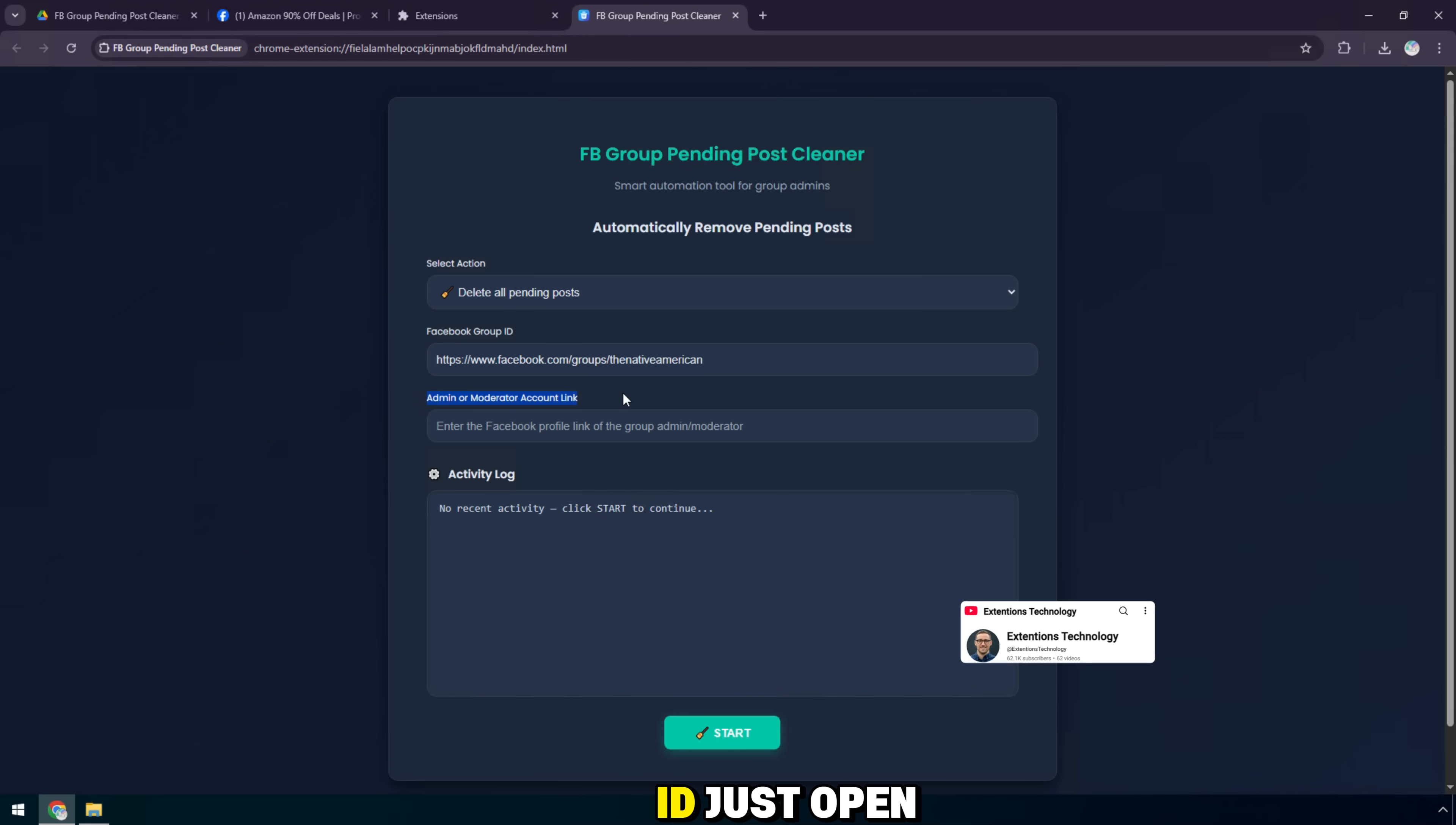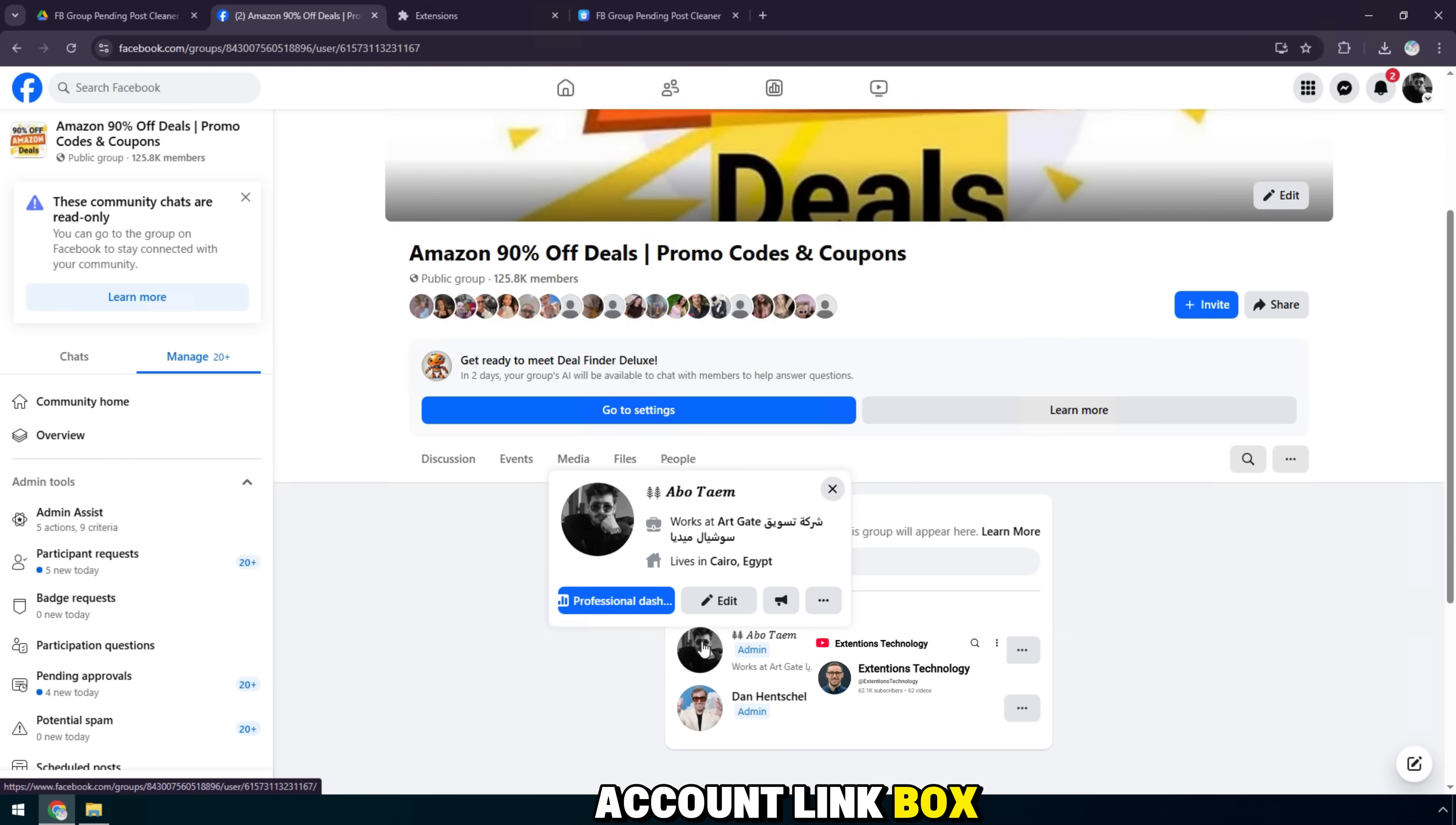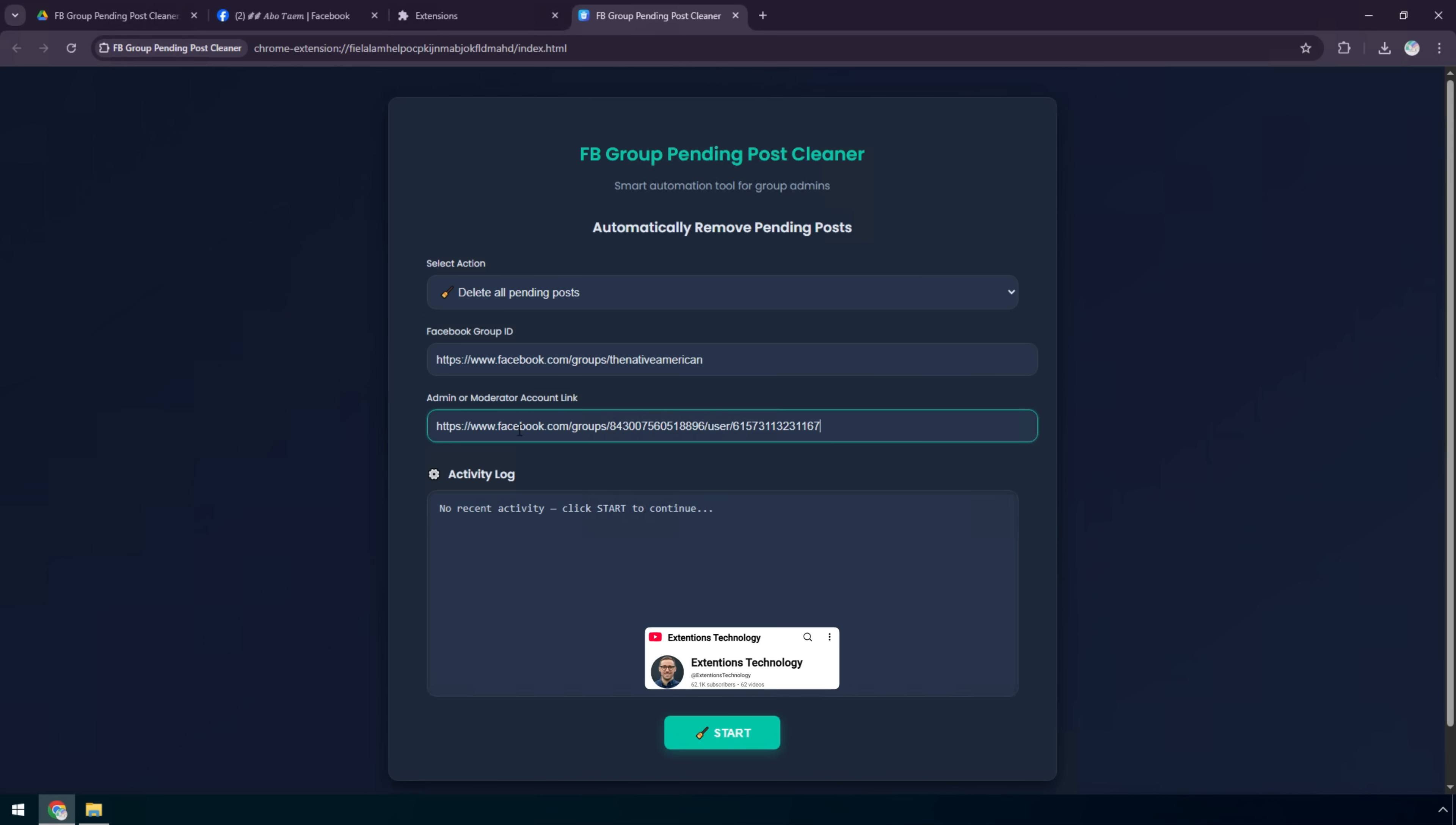To get the ID, just open your group. Copy the number string at the end of the Facebook group link. Then, in the admin or moderator account link box, enter the personal page link of the administrator or group moderator, the account that has the right to delete posts.